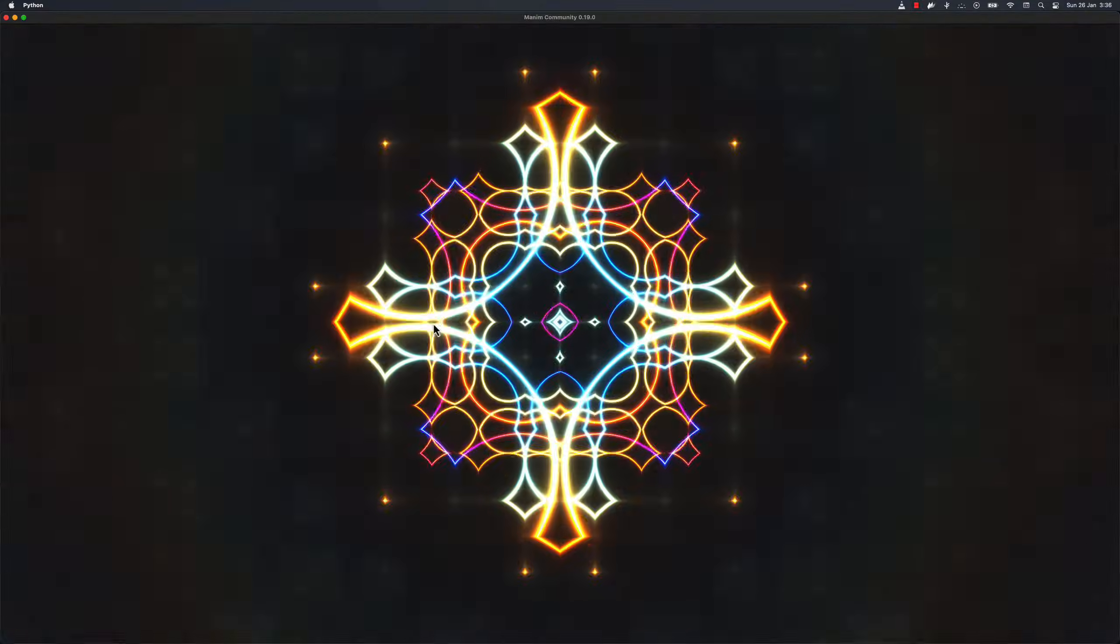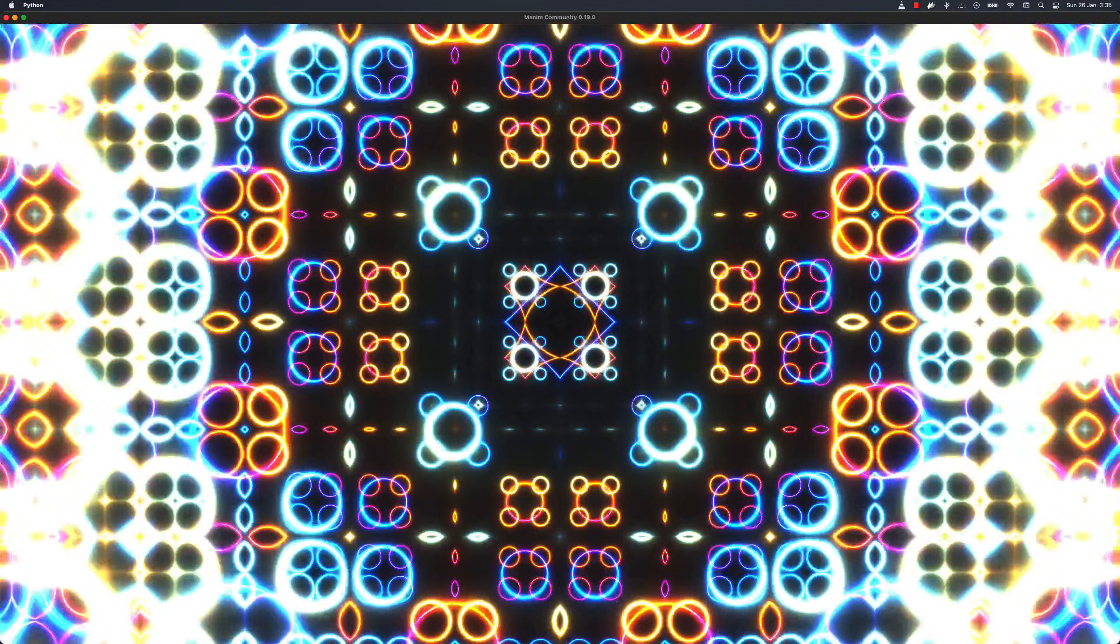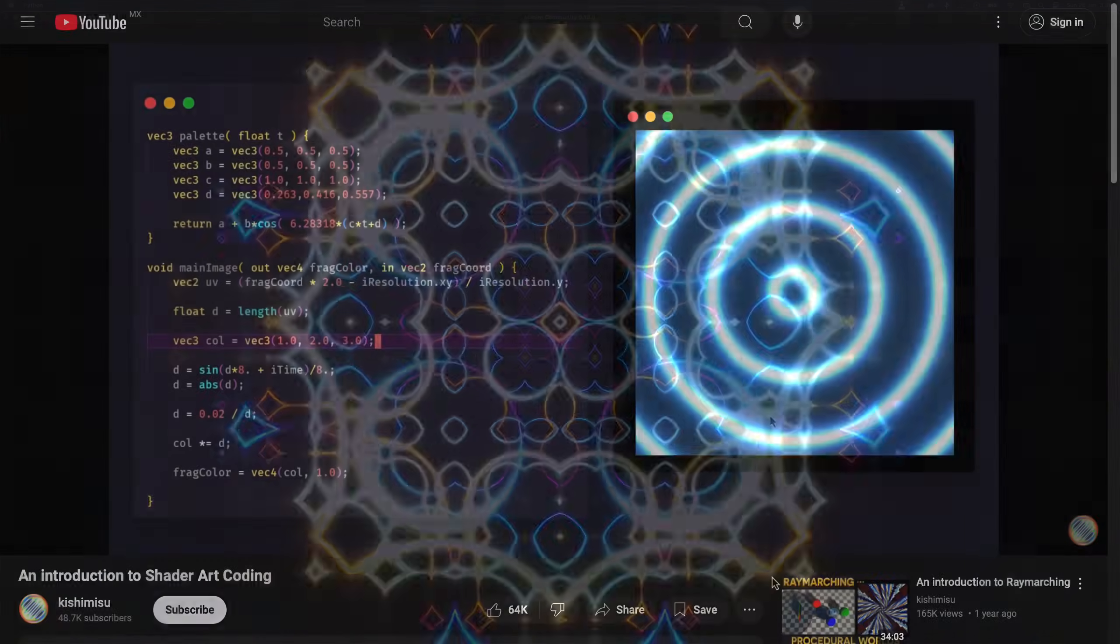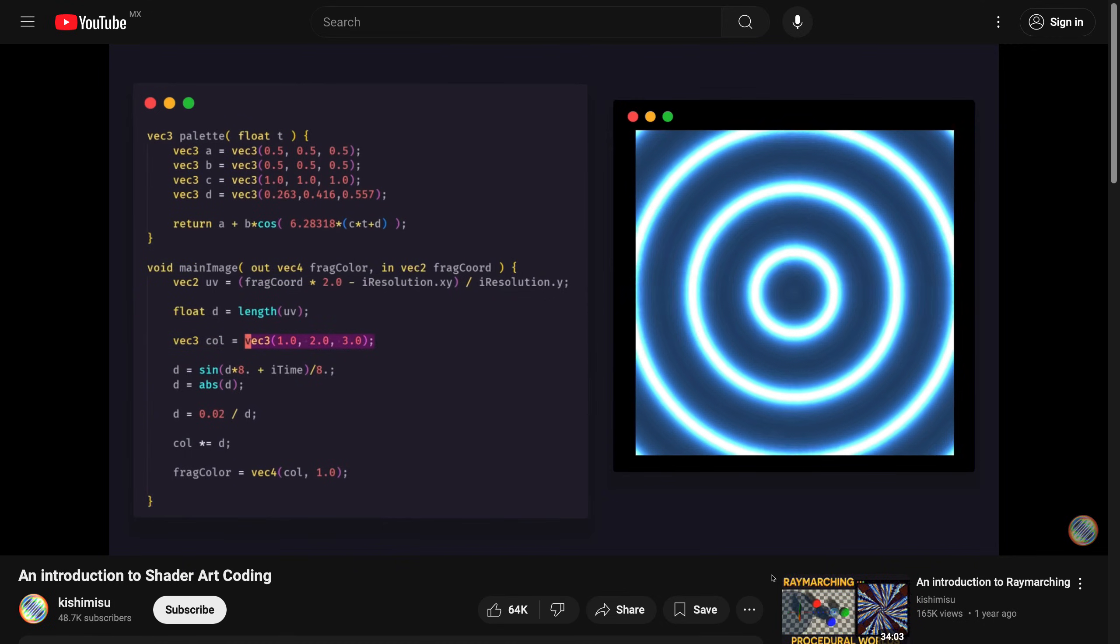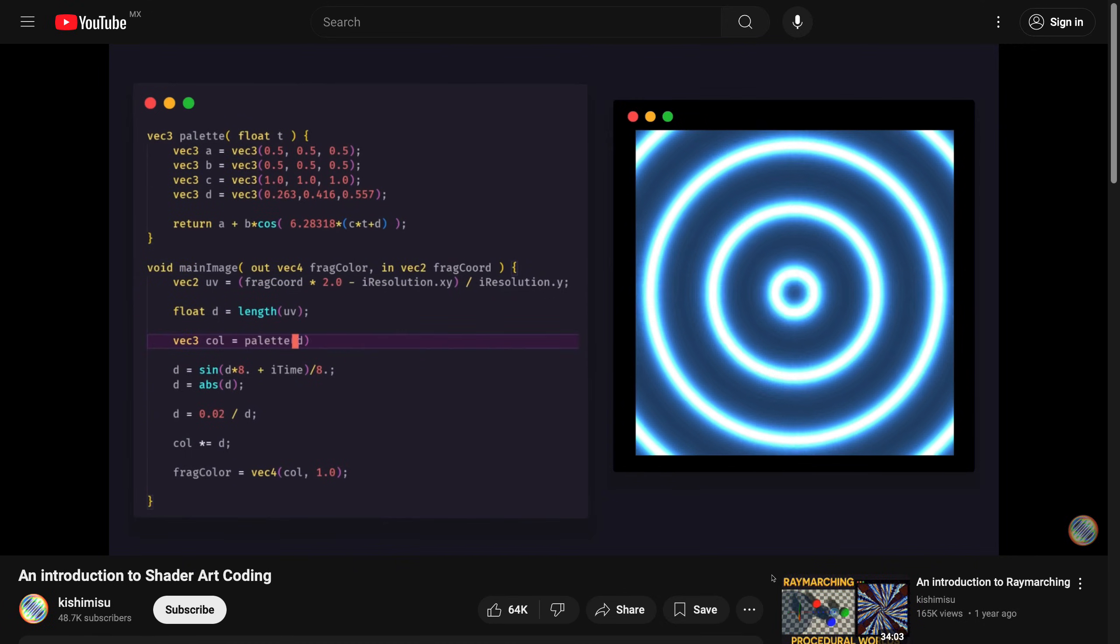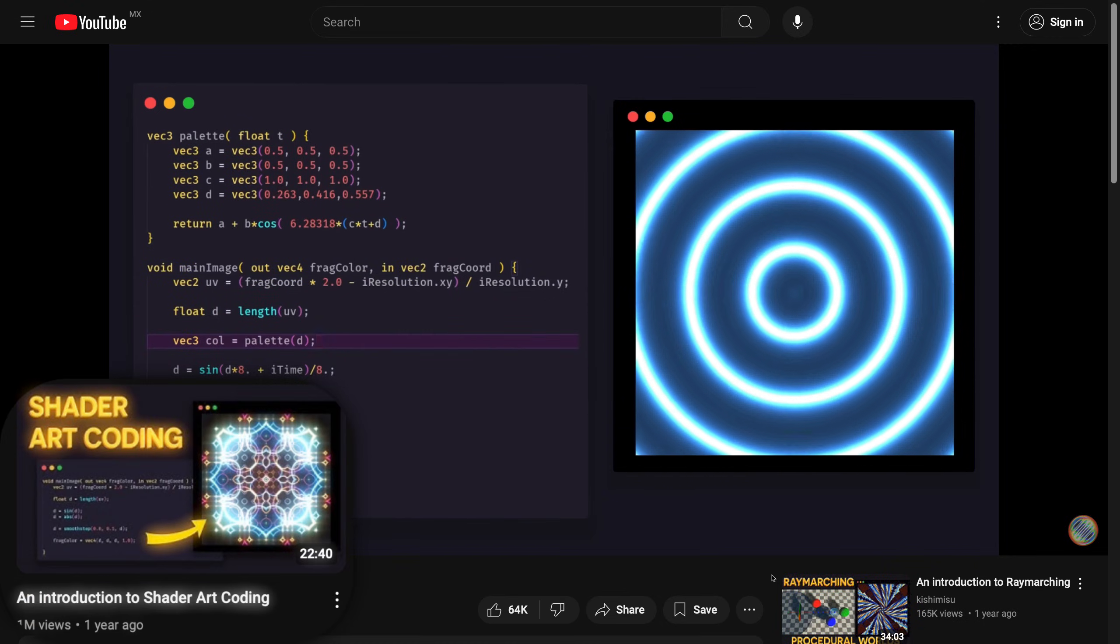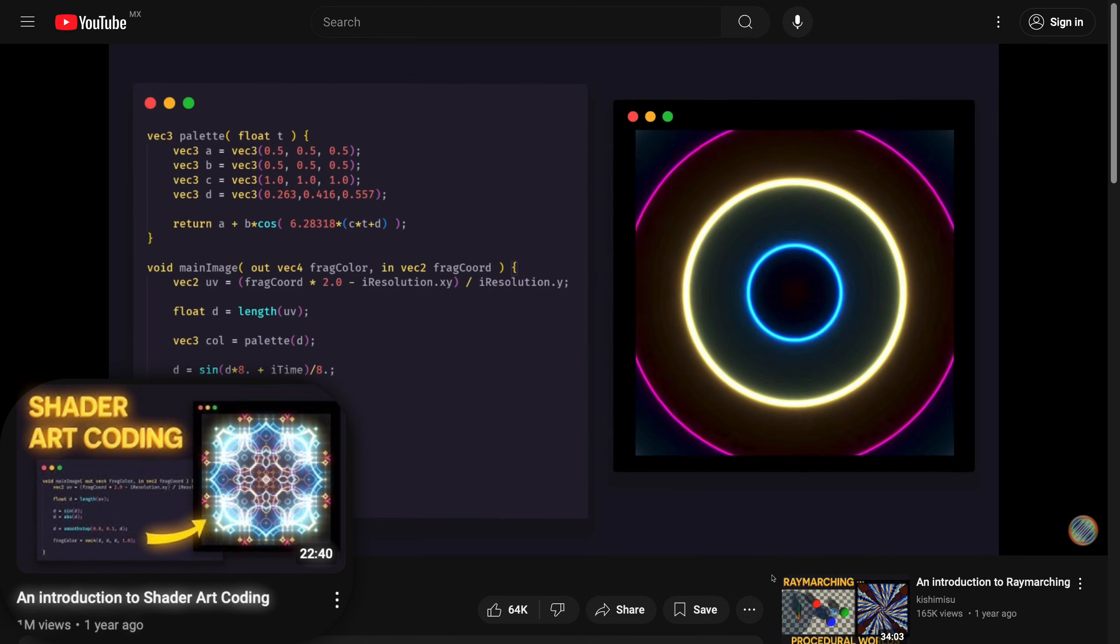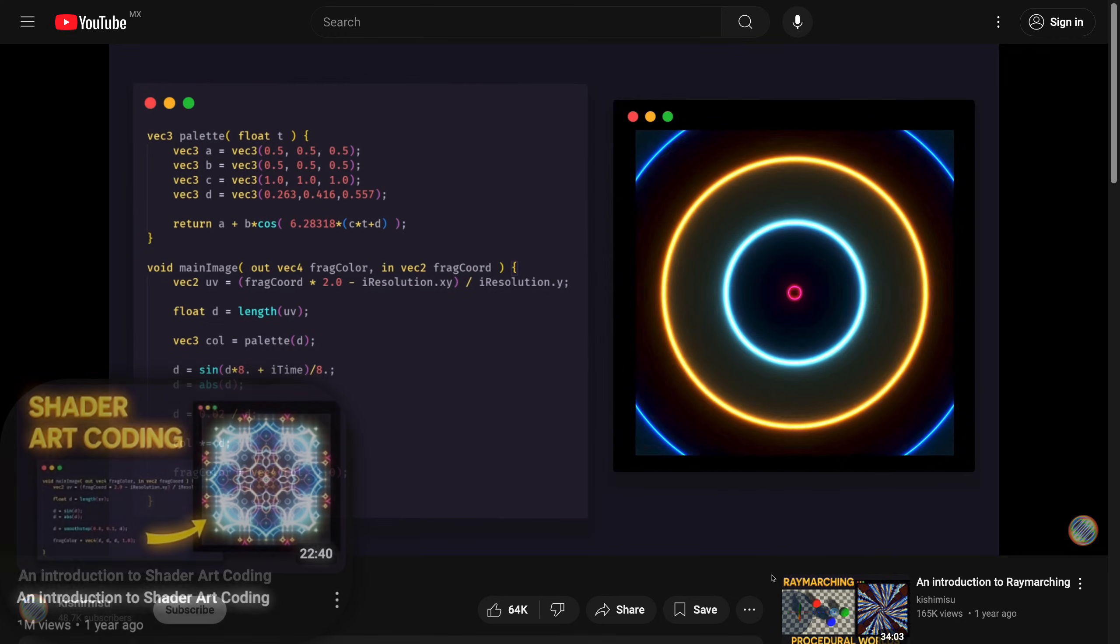In this video, we are going to give a basic introduction of shaders in Manim. To better understand this video, I recommend you to watch this one as an introduction, because in this video, we will go into more detail.